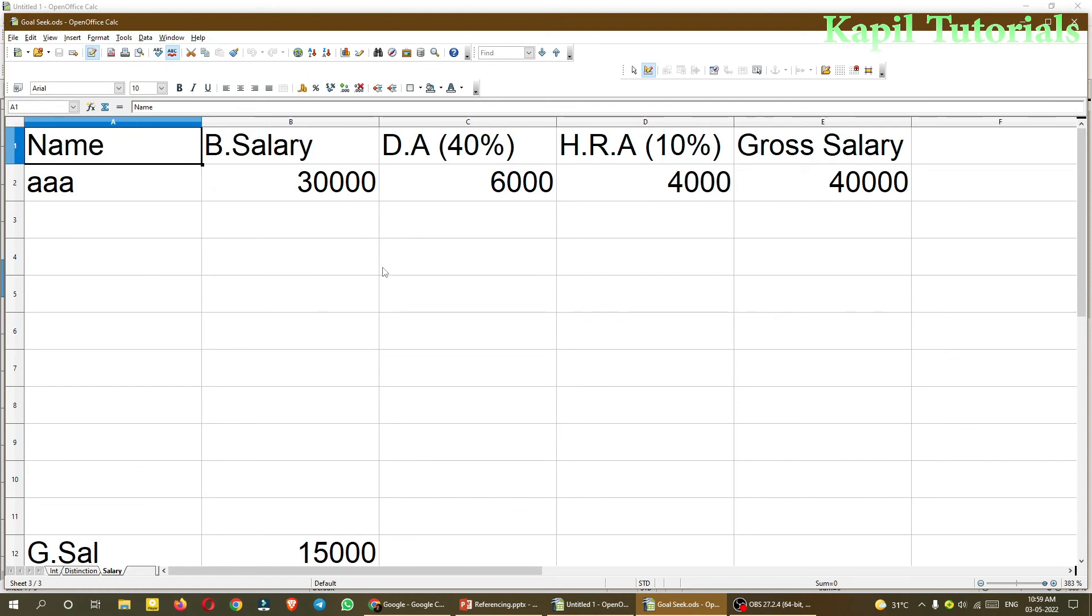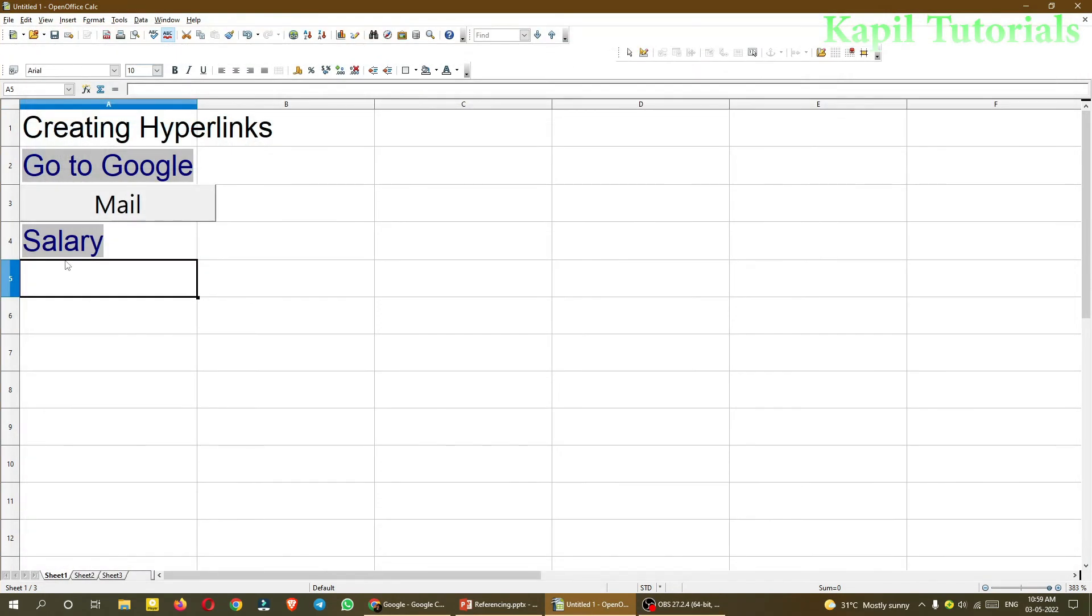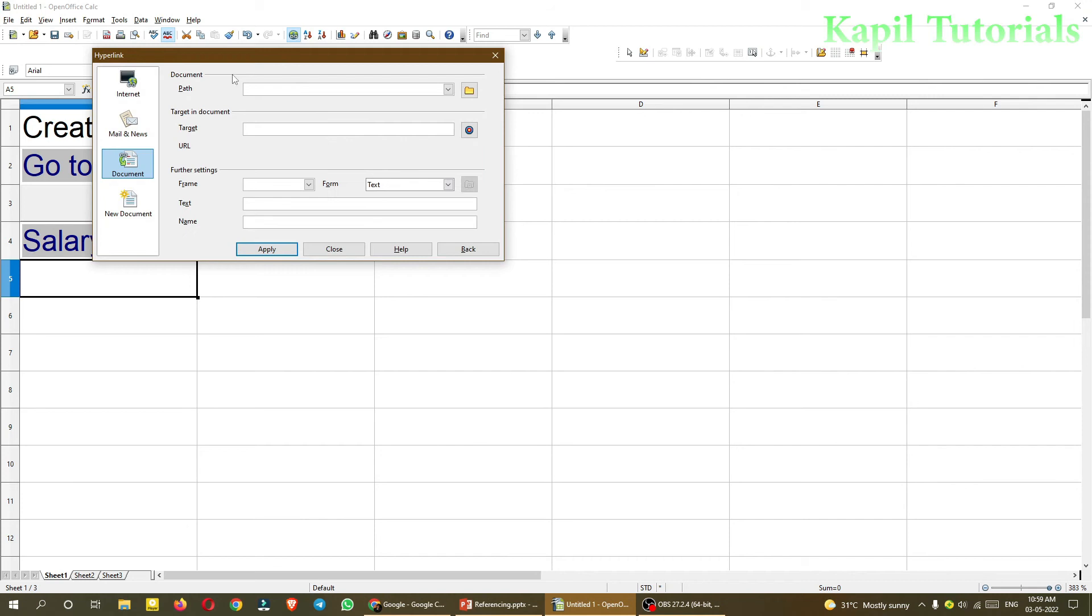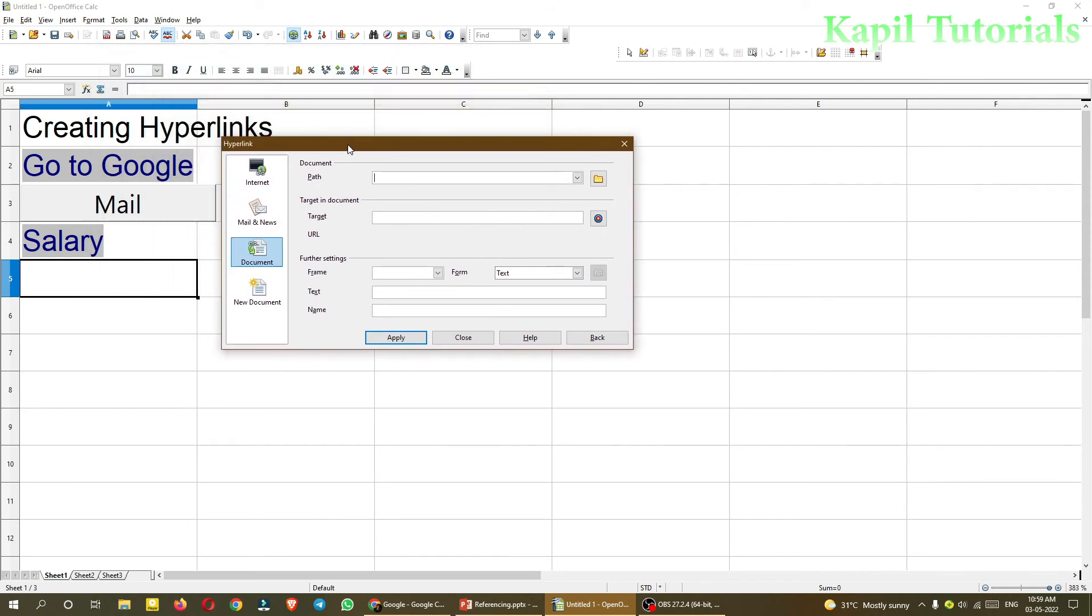That means my Calc file, spreadsheet file. And so this text is acting as a hyperlink. So I hope it is clear to you, this option is also clear to you. Now the next option. Again hyperlink. So document is very much clear to you.